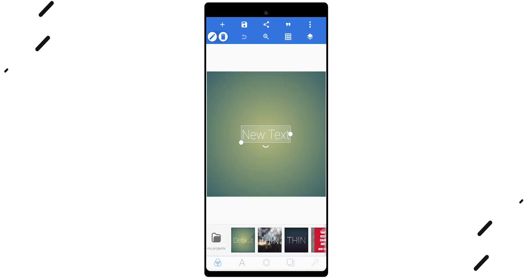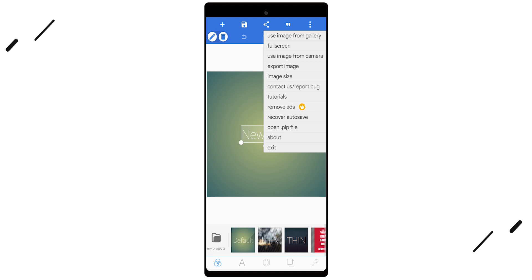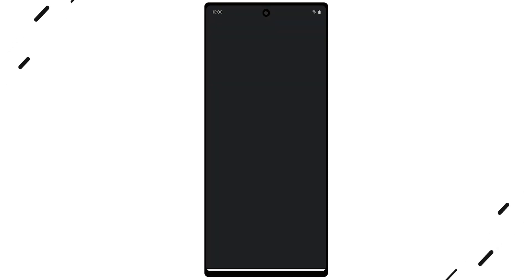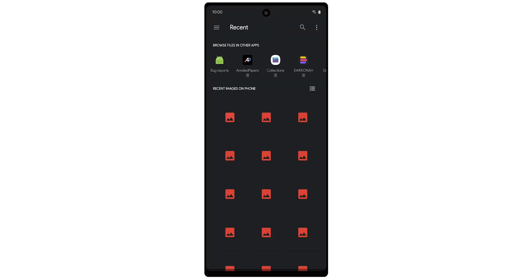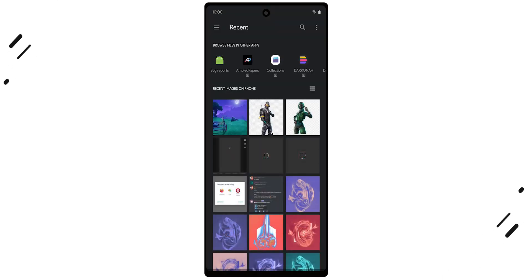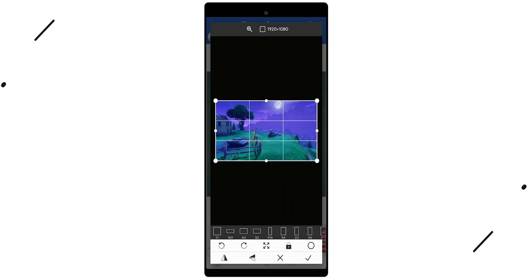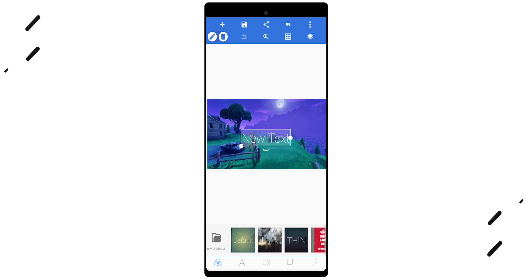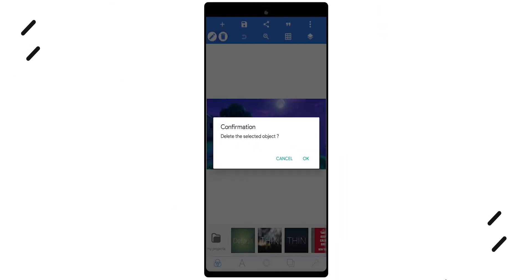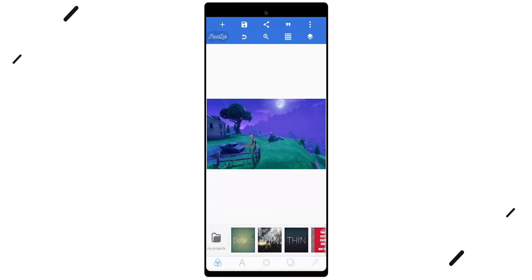First, we go into Pixellab. To set the background you want, push the three little dots at the top right and then push 'use image from gallery.' From there, click the photo you want as your background and make sure the size is set to 16 to 9. Now it'll automatically select some text, so just push the little garbage can at the top left and then push confirm on delete.